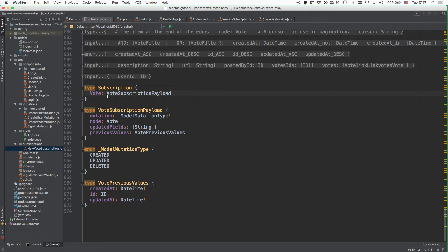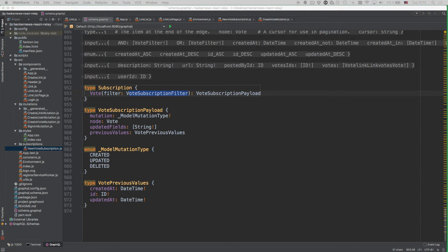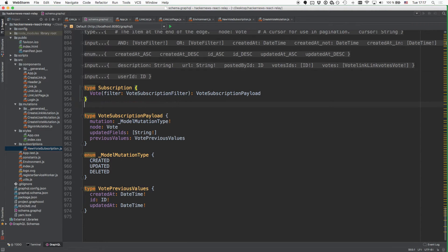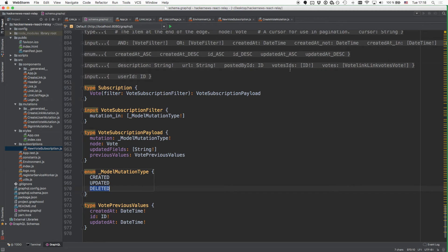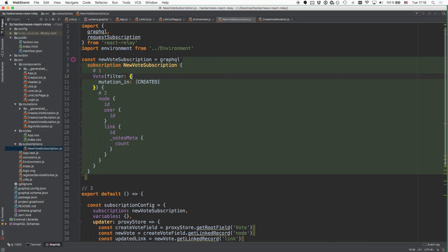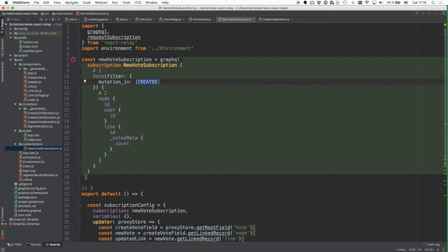We'll have to fix this by adding this argument to the vote field. Here is what this argument looks like: we just add this filter argument that is of type VoteSubscriptionFilter. This type at the moment is not part of our schema either, so we have to put it into the schema as well. Here we simply define the one field that we want this type to have, which is the mutationIn field, which is of type array of MODEL_MUTATION_TYPE. This can be either created, updated, or deleted. In the array that we use to specify what kinds of events we're interested in, we could potentially also add updated or deleted values to express that we also want to receive information upon these events.